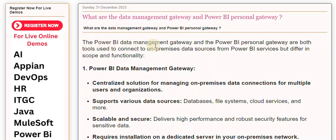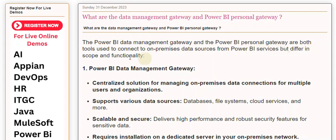The Power BI Data Management Gateway and the Power BI Personal Gateway are both tools used to connect to on-premises data sources from Power BI services, but differ in scope and functionality.